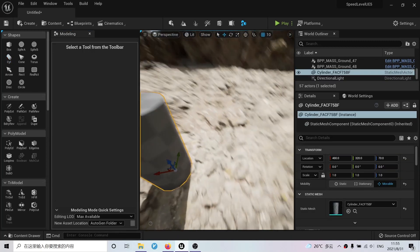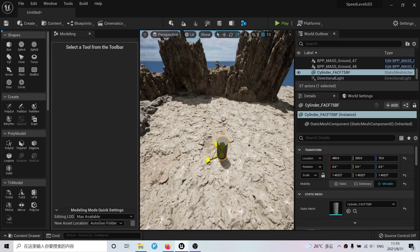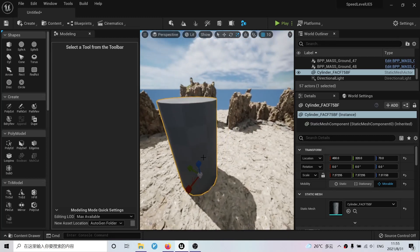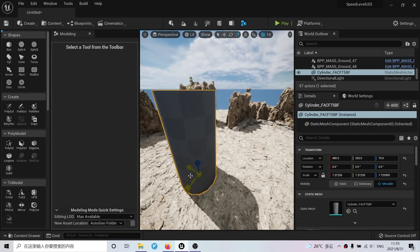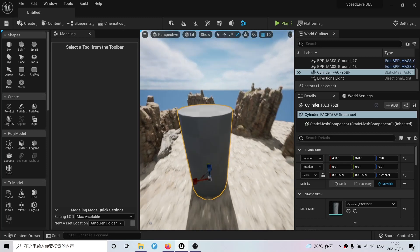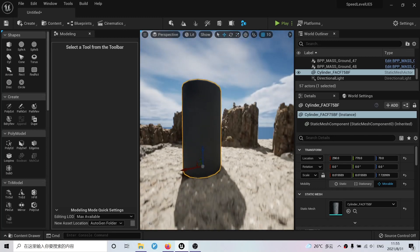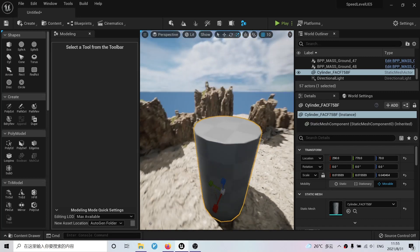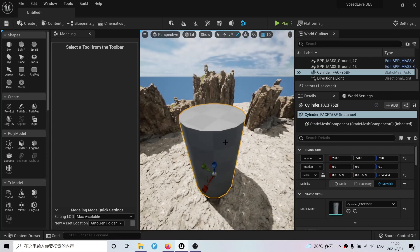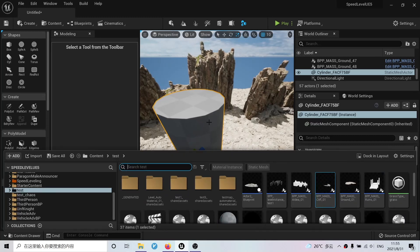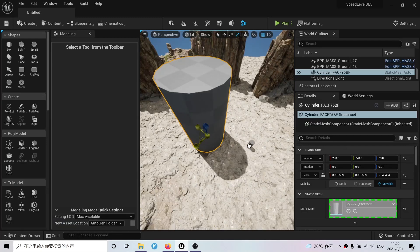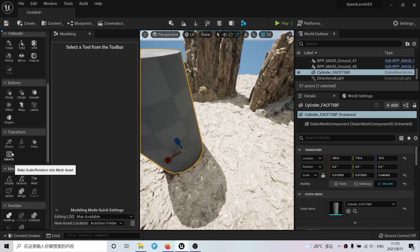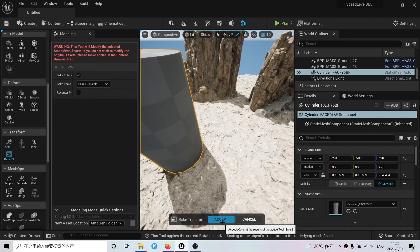Now what I need to do is to scale this up a little bit. We can make it a little bit bigger, just like this. Now that we have this, we need to edit the transform. So go to transform, bake transform, accept.